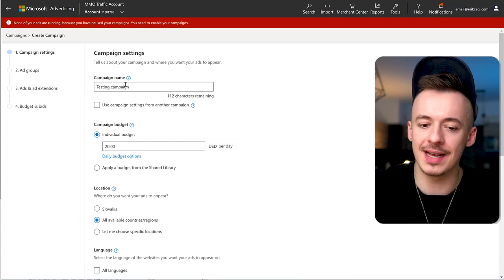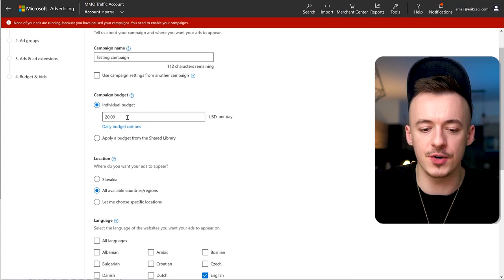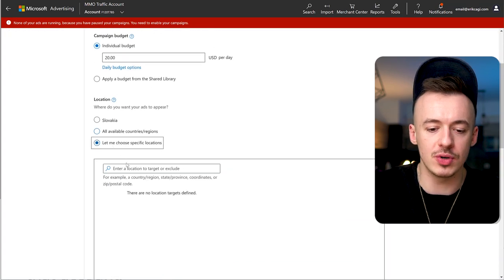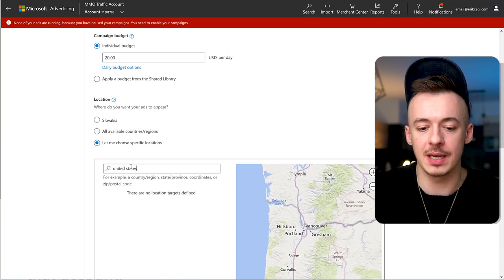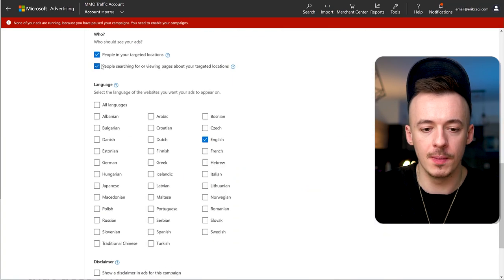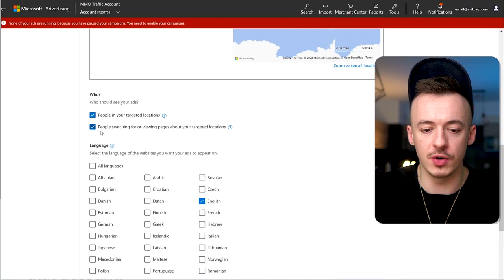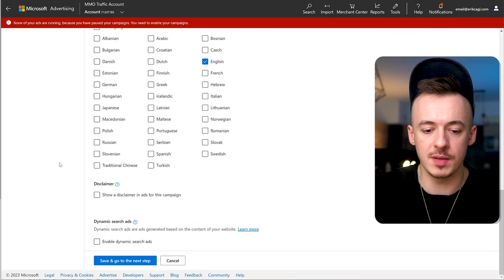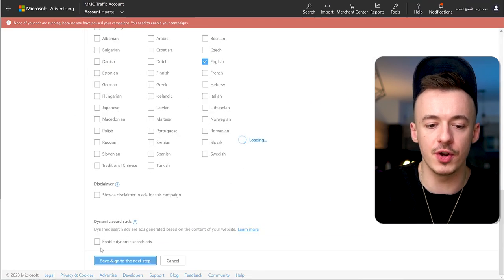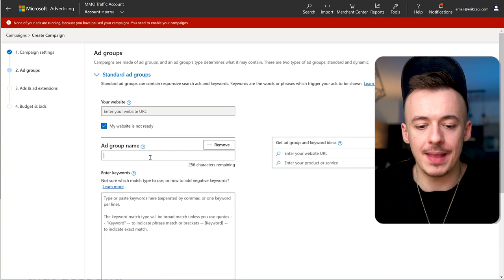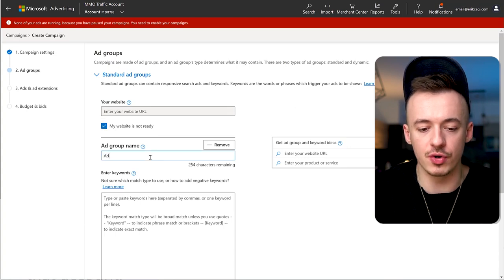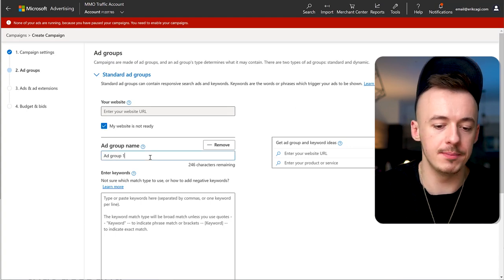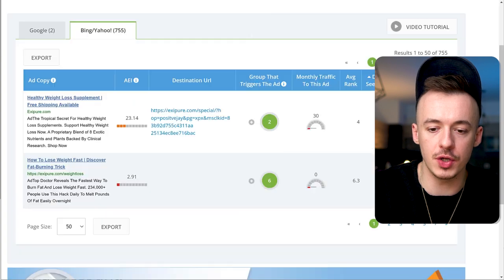Set budget to $20 per day. For countries, select United States. Choose people in your target locations only. Scroll down, click on save, and go to the next step. For the ad group, call it ad group one.